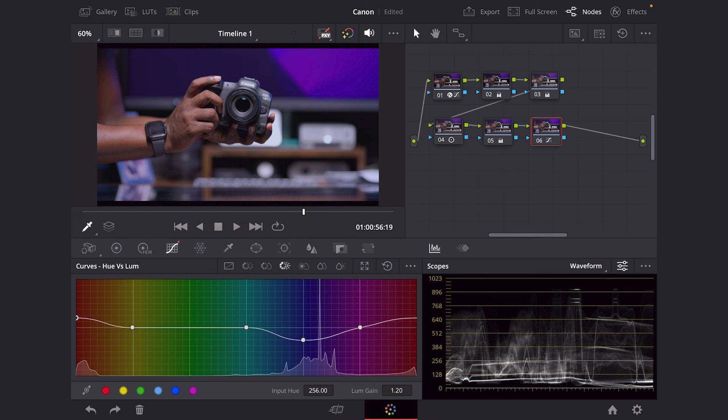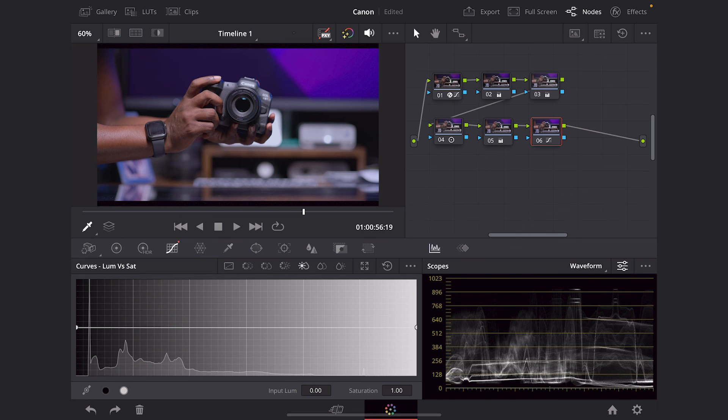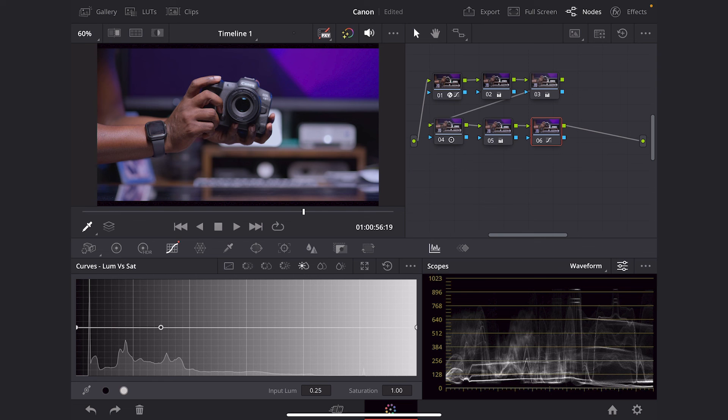And then I'm going to go to my luminance versus saturation. And then I'm going to remove some saturations in my blacks and my whites, because I kind of like them pure.